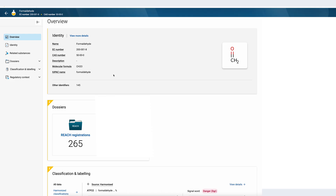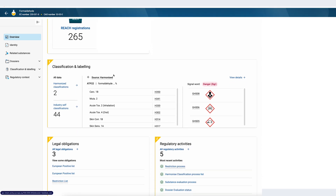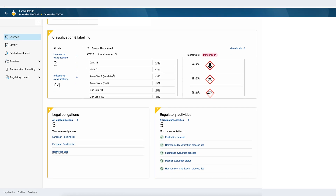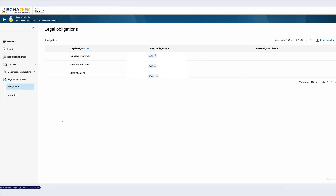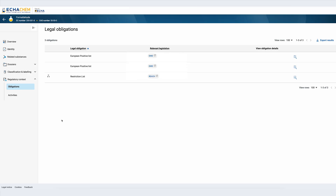The legal obligations and regulatory activities information for the substance can be easily found in dedicated blocks. On the left we have a list of all different legal obligations available for the substance. The number that appears on top of the block is the total number of list entries for this substance. The block shows the most recent entries. If I click on 'All Legal Obligations' I can see all legal obligations related to the substance. For formaldehyde we can quickly see that there are three obligations entries in the European positive list under drinking water and one in the REACH restriction list.